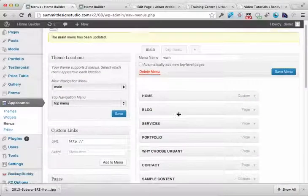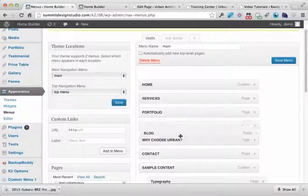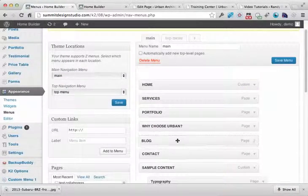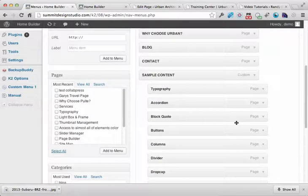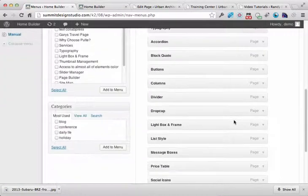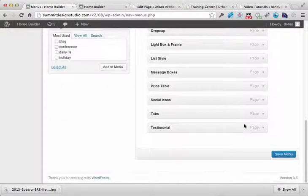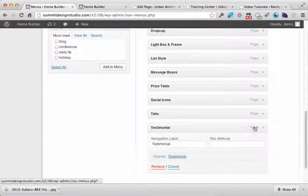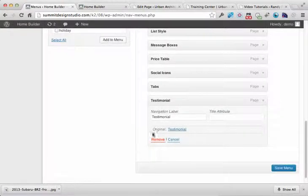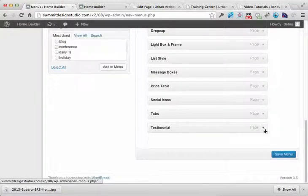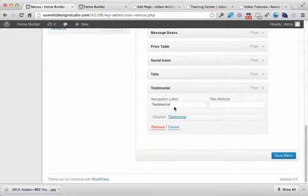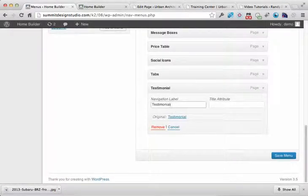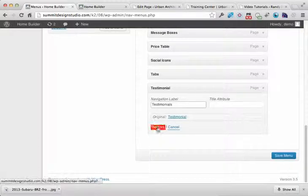All right, so that shows you how to reorder. Let's say we want to get rid of a page out of the menus. So you can click to expand the page or expand the menu option. You can call it whatever you want to, so maybe I want to call this testimonials. Click remove if I want to remove it.